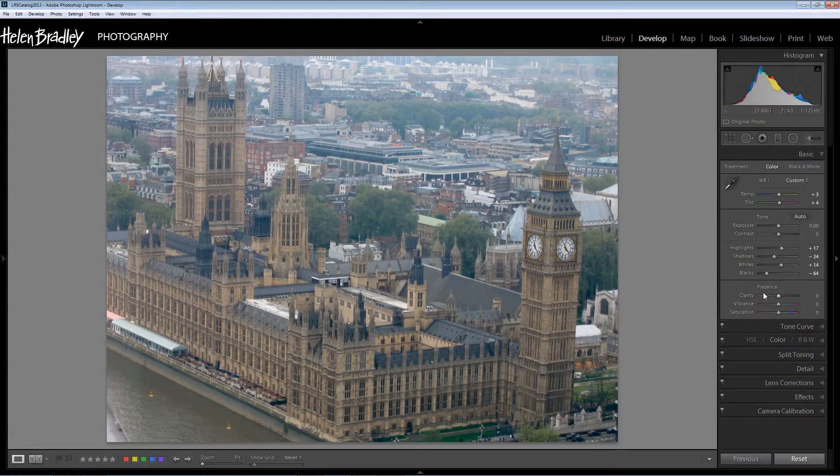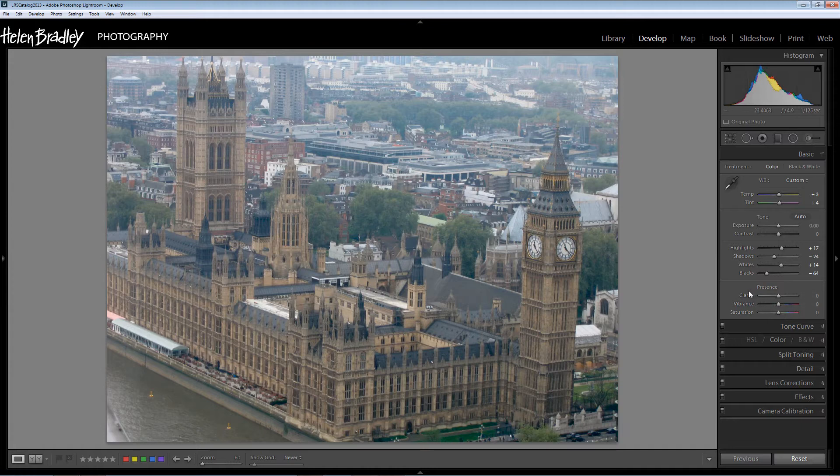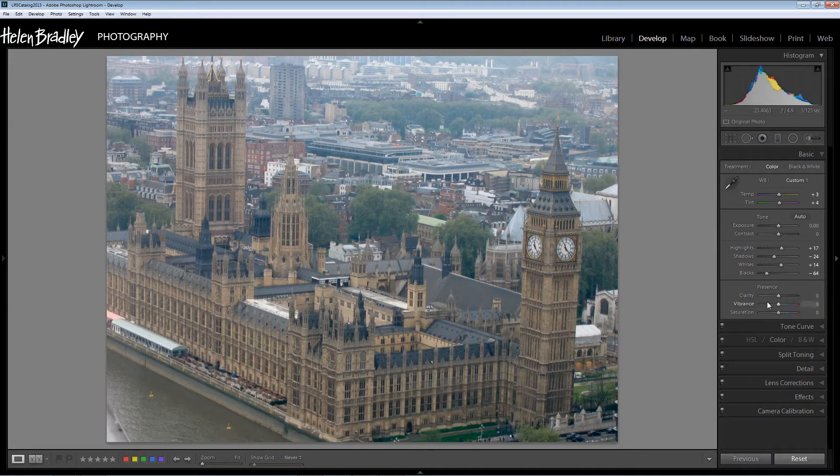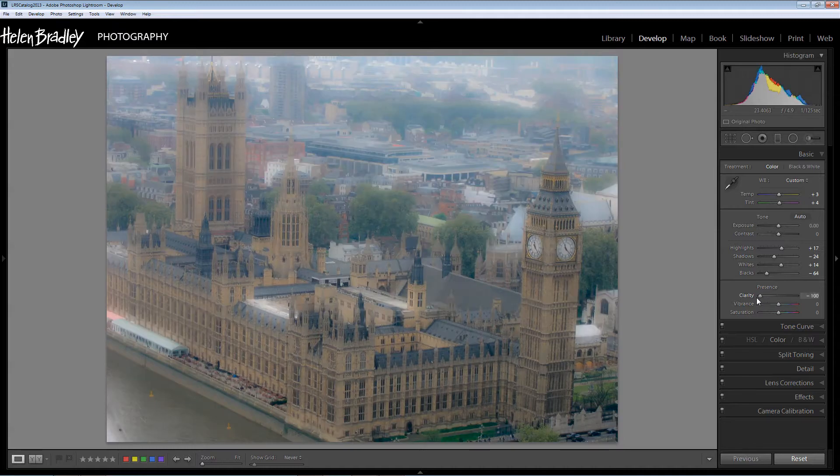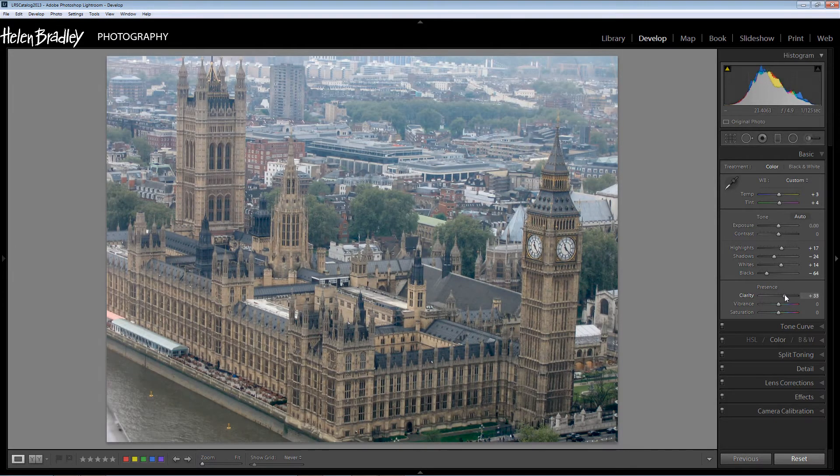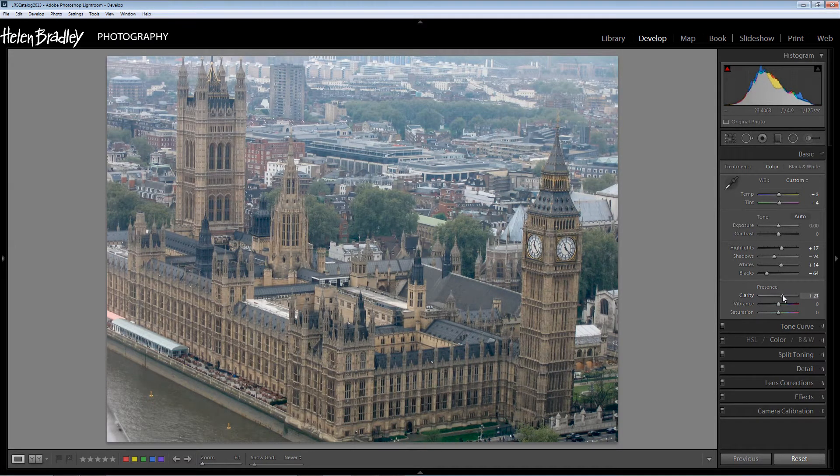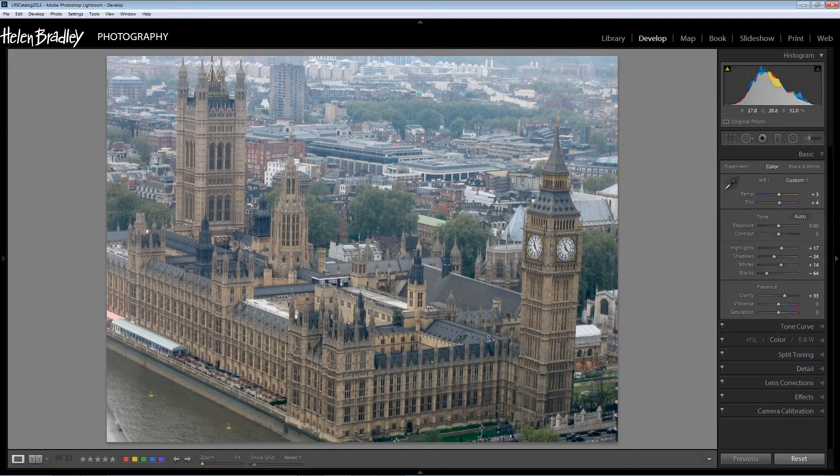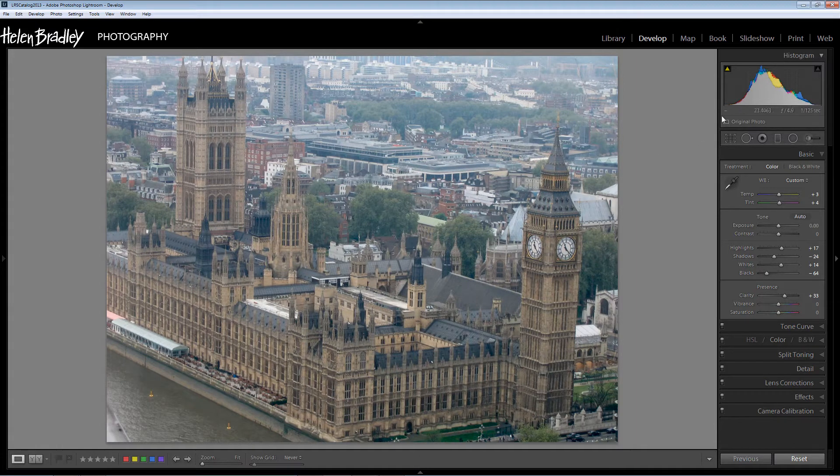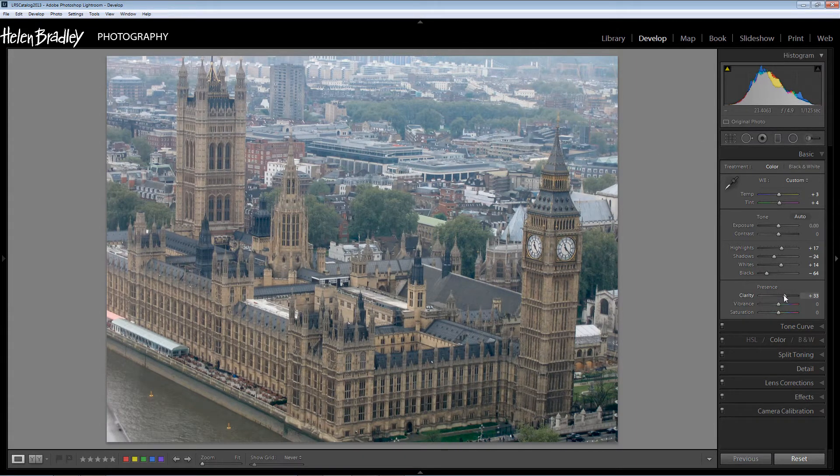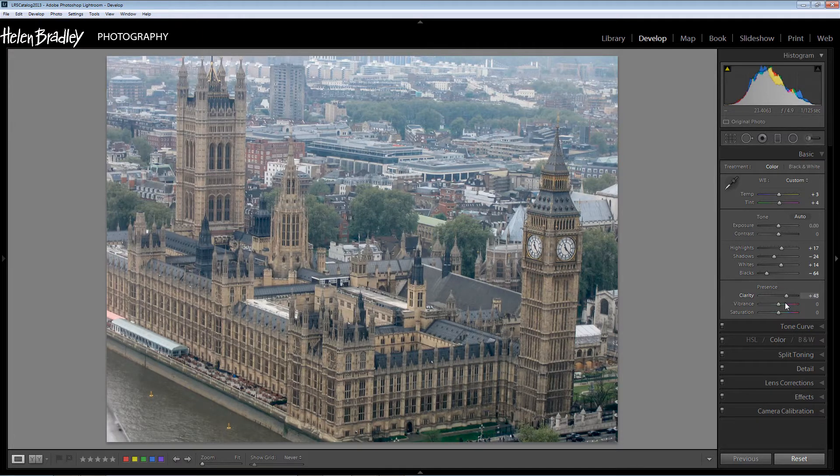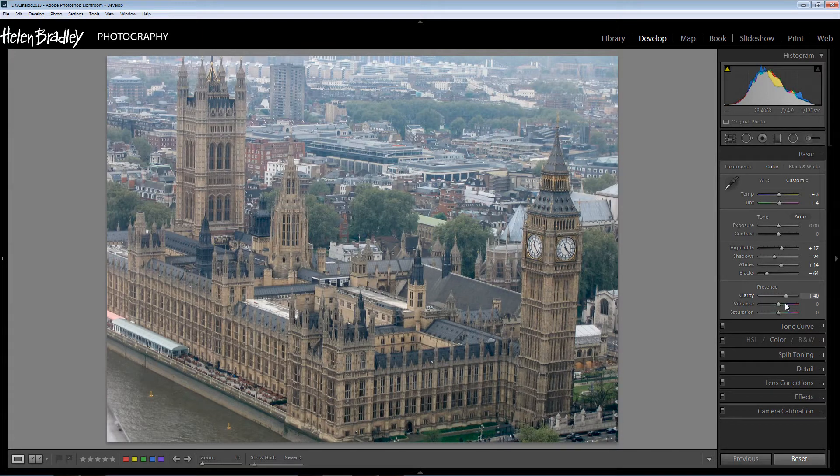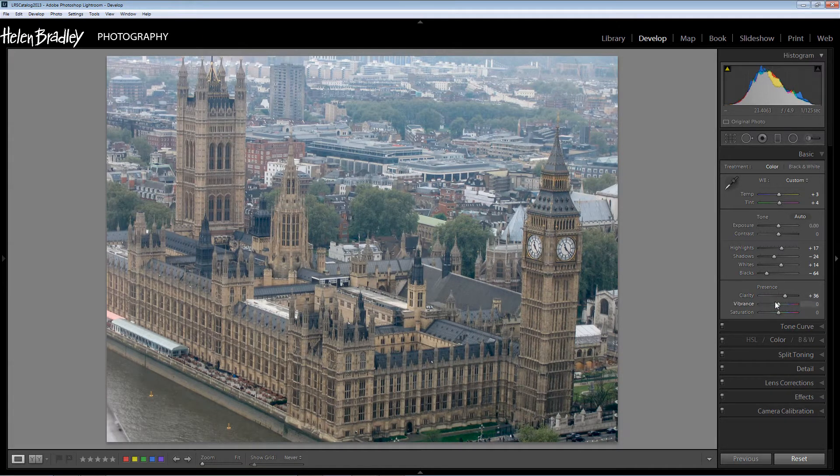Now another slider that will pack a lot of contrast and a lot of help for this particular image is clarity. In a negative direction it softens the image but in a positive direction it adds some midtone contrast and that's one of the things that this image is suffering from a lack of. So I'm going to wind clarity up to probably about 30 or 40.